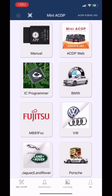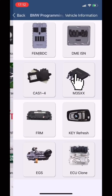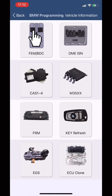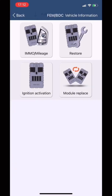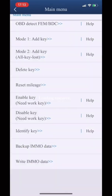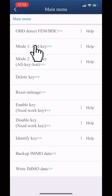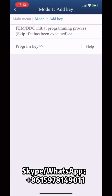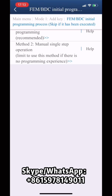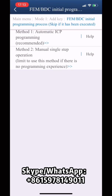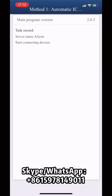Open the mini-ACDP app and choose BMW. Choose EVEN BTC. Choose MMO-MAYER-H. Choose MOD1 ADKEY. Choose EVEN BTC Initial Programming Process. Choose METH1 Automatic SAP Programming.